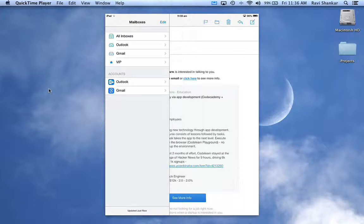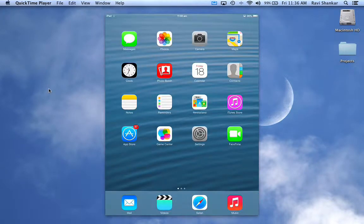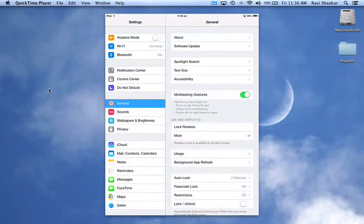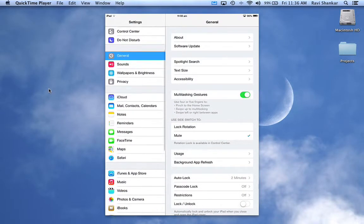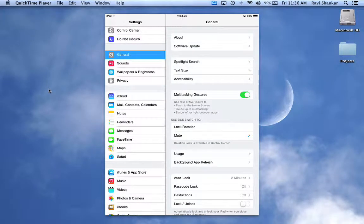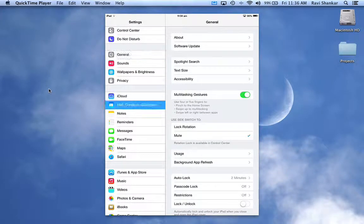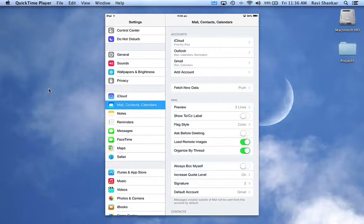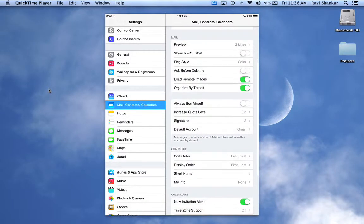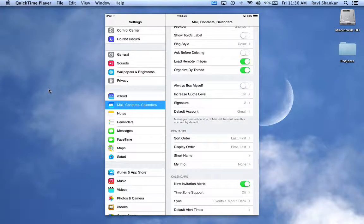Let's check that out. Tap the Settings icon and scroll down and tap Mail, Contacts, Calendars. This should give you the settings related to mail, contacts, and calendars. Under this you have an option called Signature.